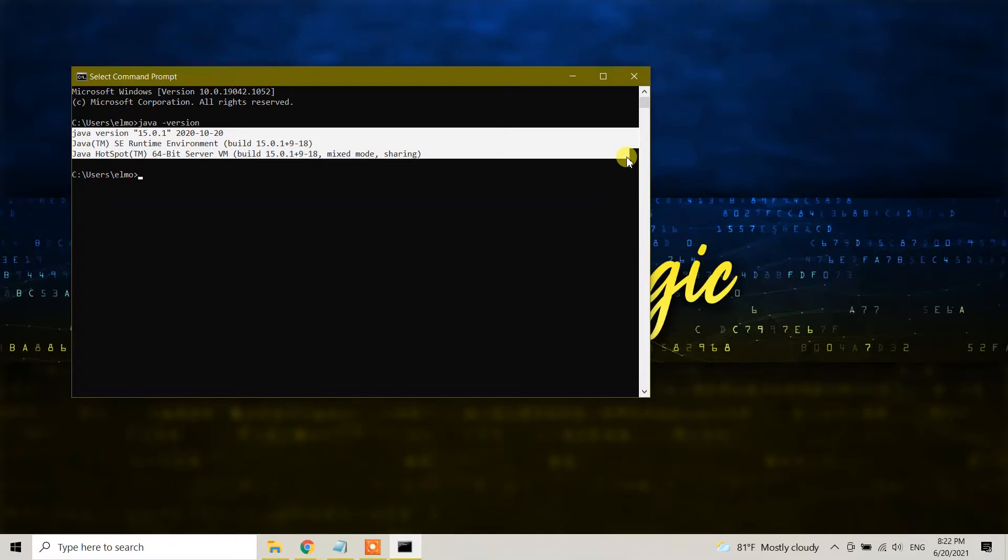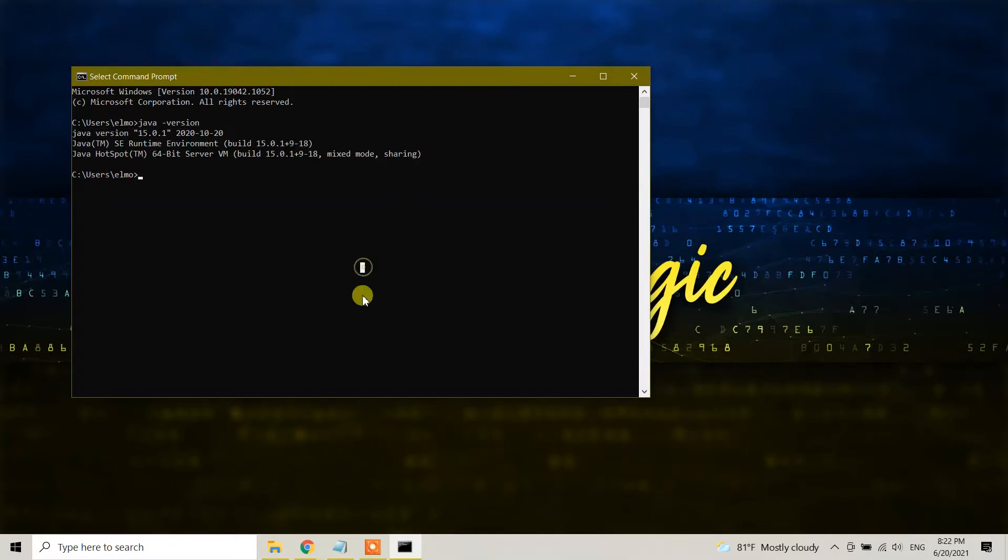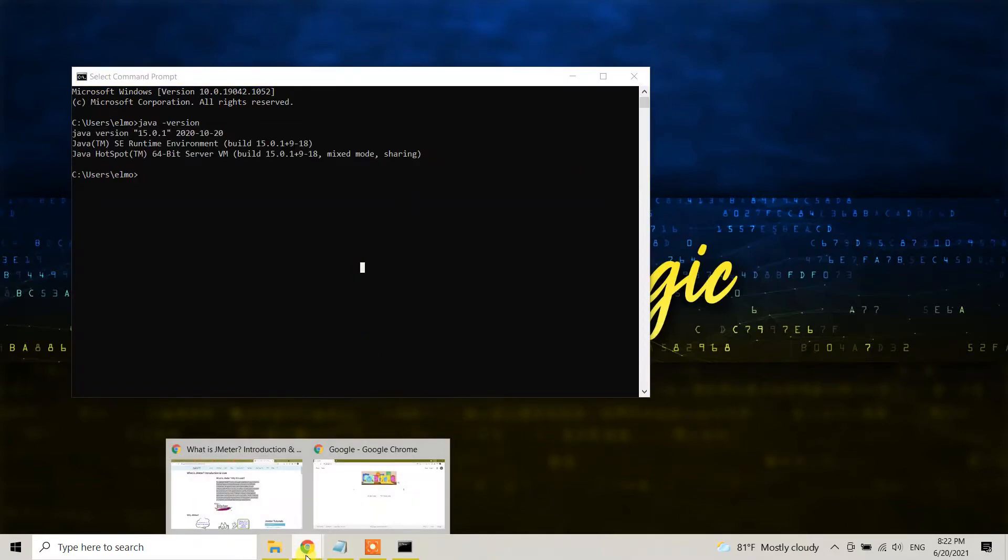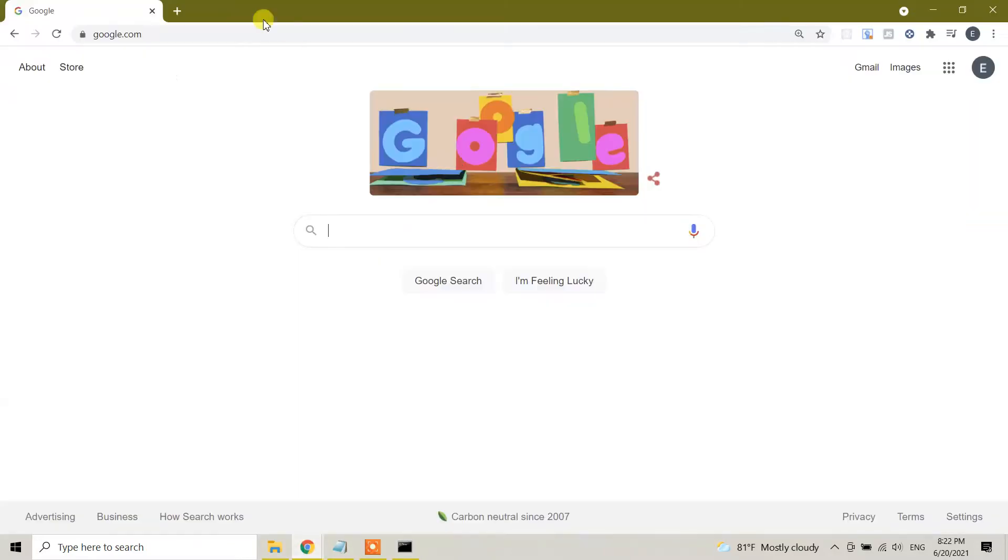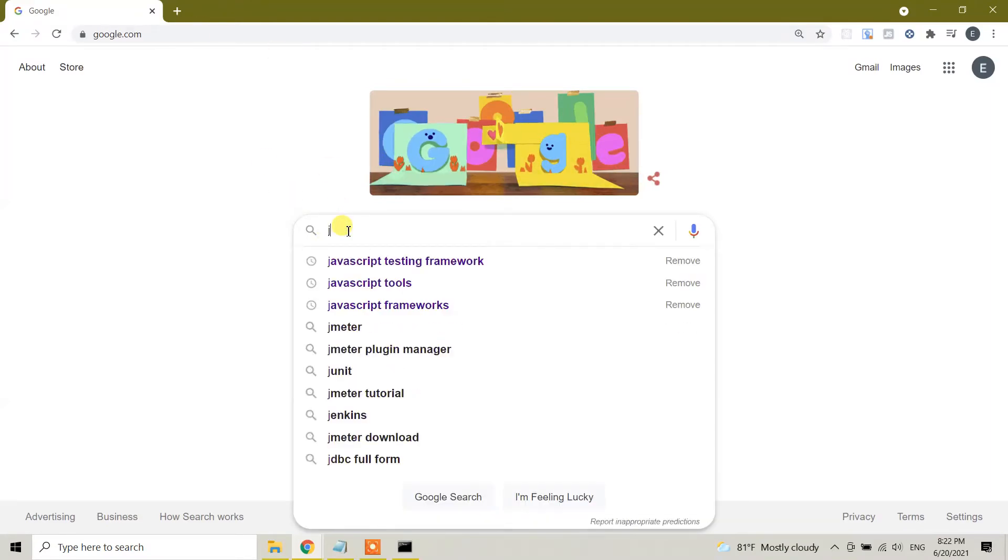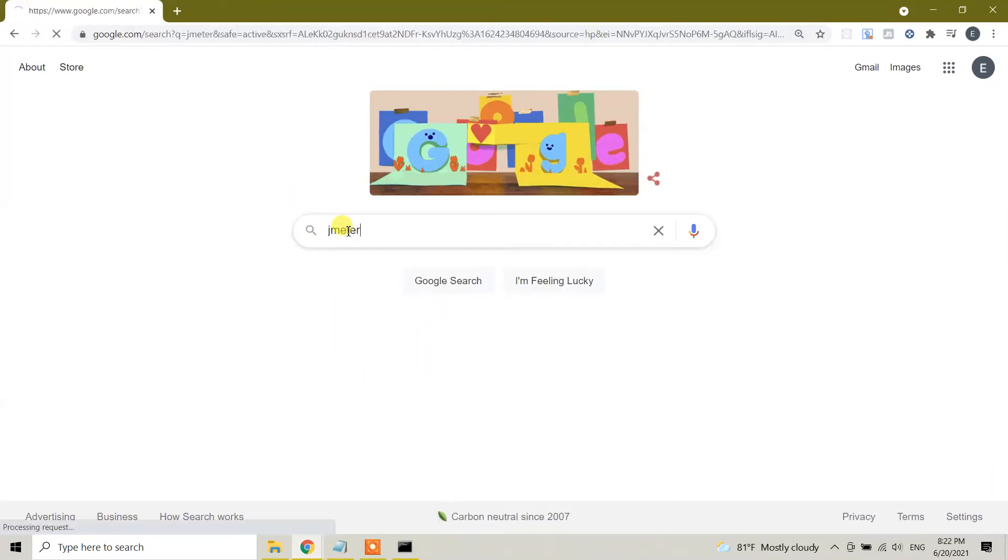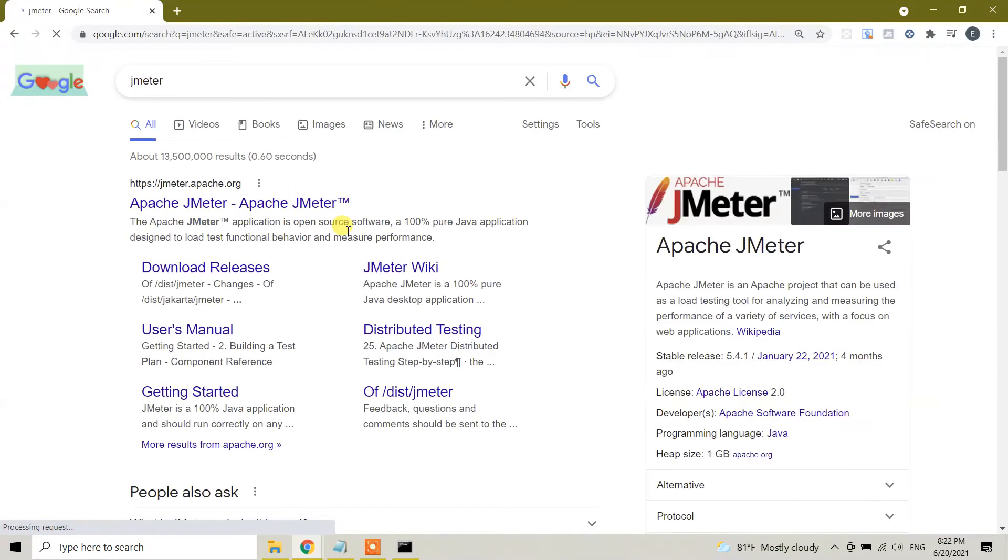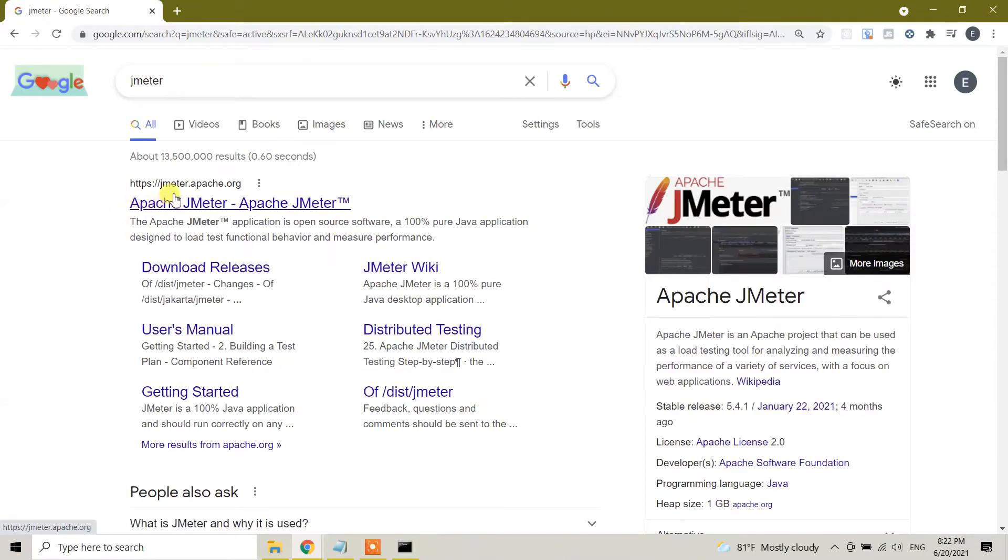The next step is go to Google and search for JMeter and you will see JMeter.apache.org. This is the official website from where we can download the JMeter zip file.